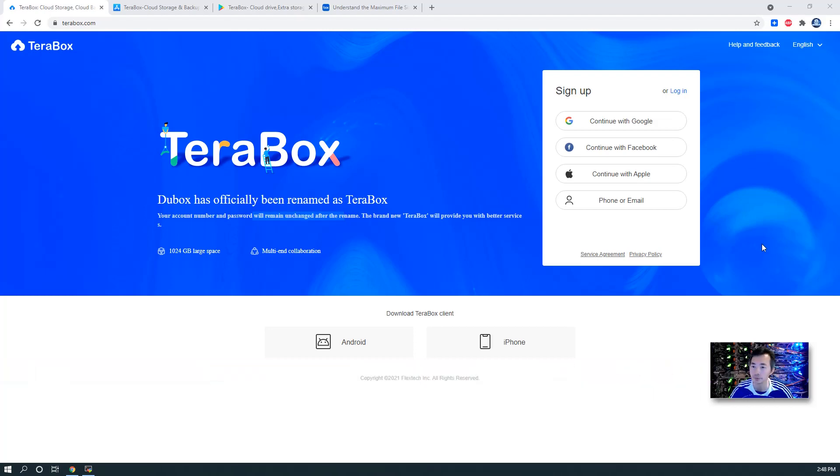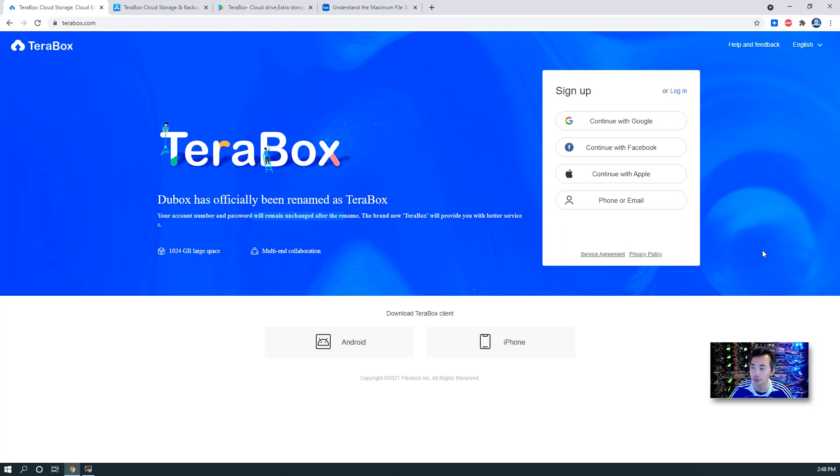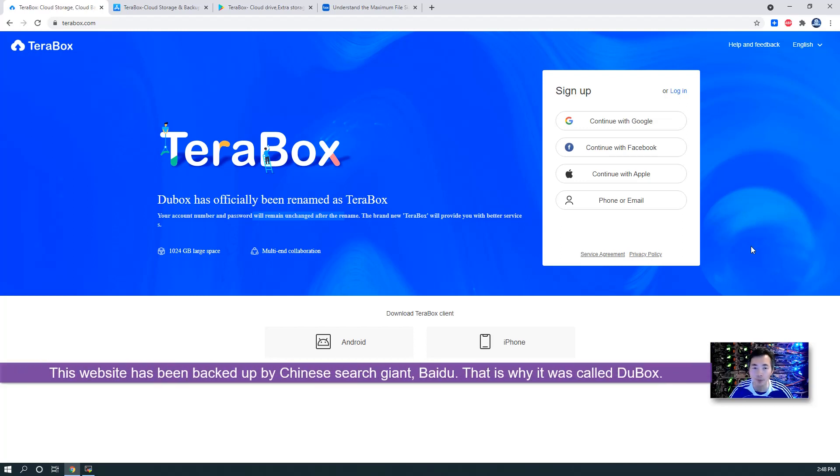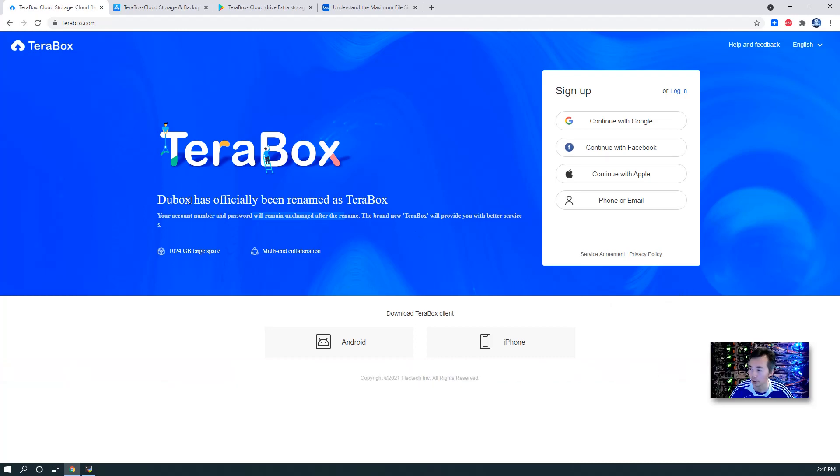As you can see from the screen, recently they just renamed from DuoBox to TeraBox. All previous users' data has been kept. This website has been backed by a Chinese search giant Baidu. That is why the previous name was DuoBox.